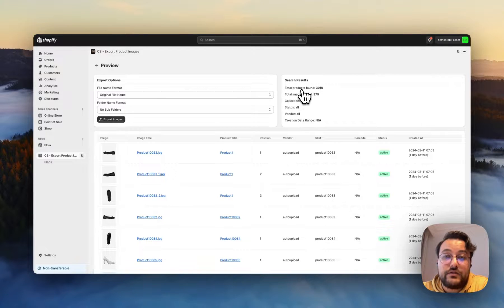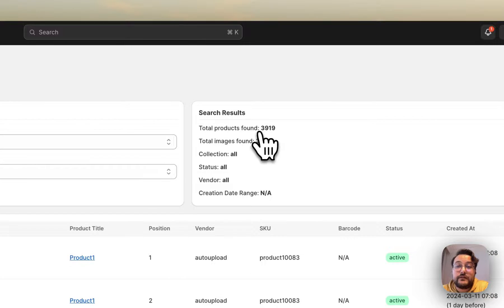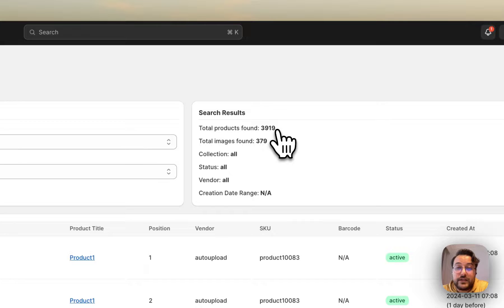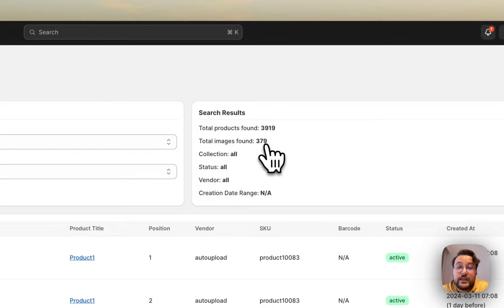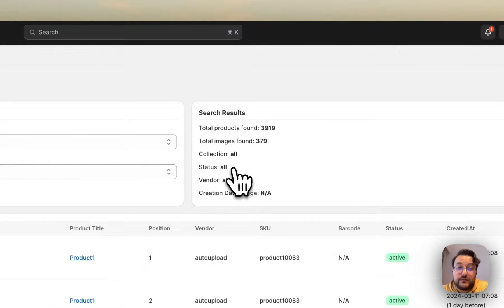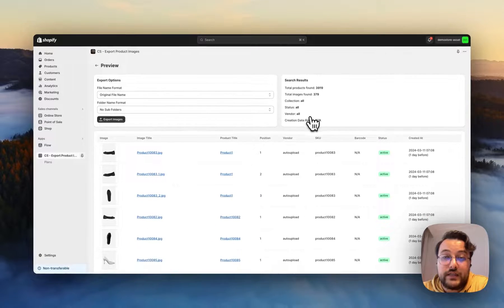You can also see the search results here. In total, I have 3,919 products in my store but only 379 images. I chose all for collection, all for status, and I didn't specify any vendors, so all is selected. I also didn't choose a date range, so it is showing as N/A.